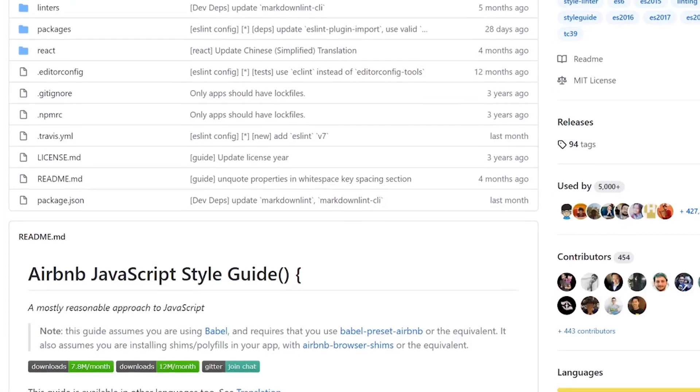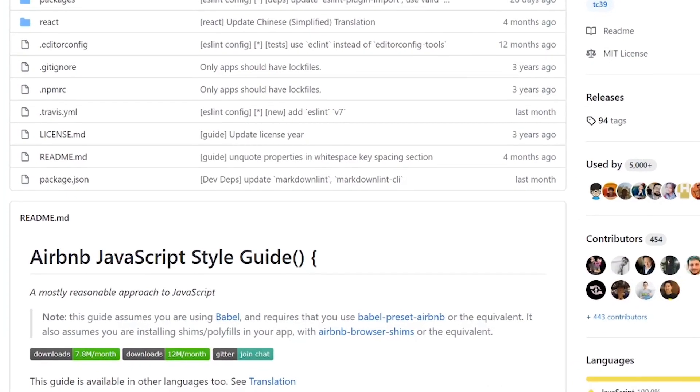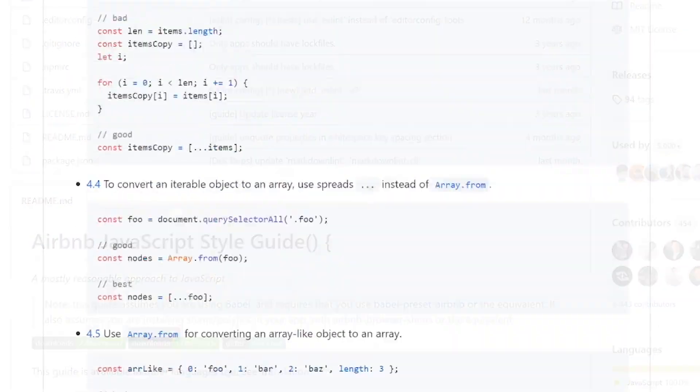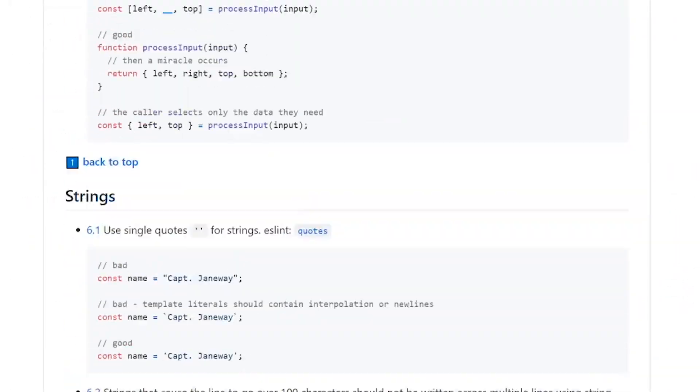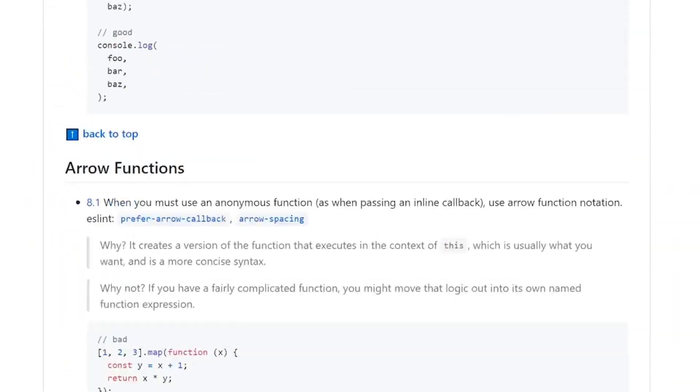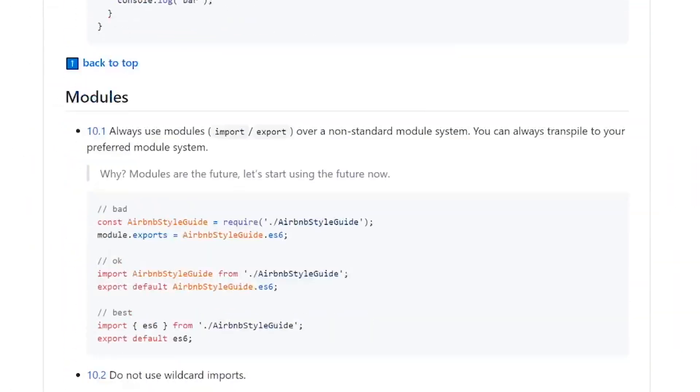While it may sound similar in theory to a coding standard, the two are very different. Coding standards are enforceable rules your devs follow in order to keep the code working efficiently. A style guide, however, is generally written on a language-by-language basis, providing a series of best practices for making the code more readable and functional. For example, Airbnb created one of the best style guides for React.js.